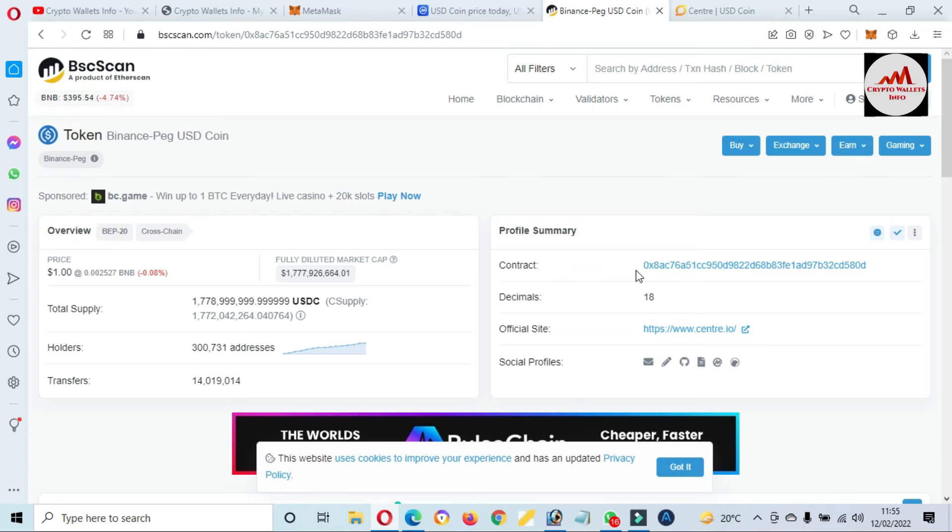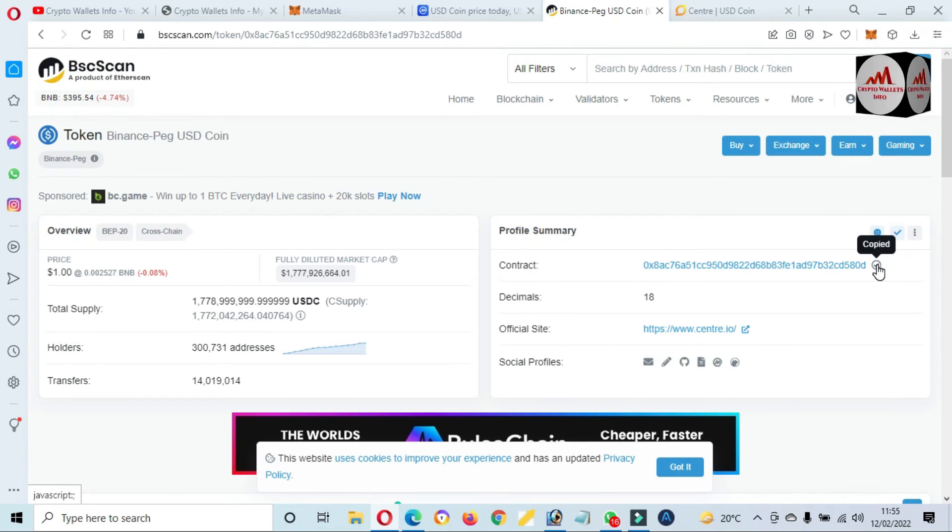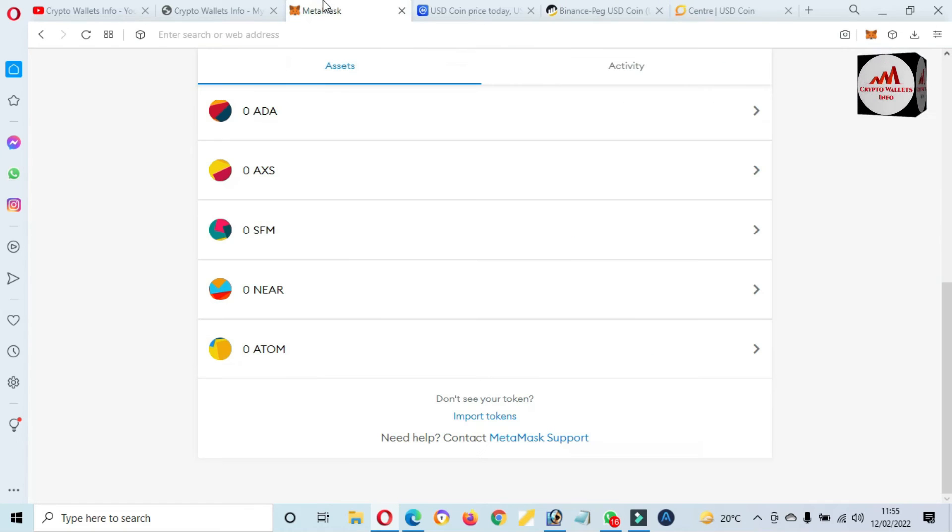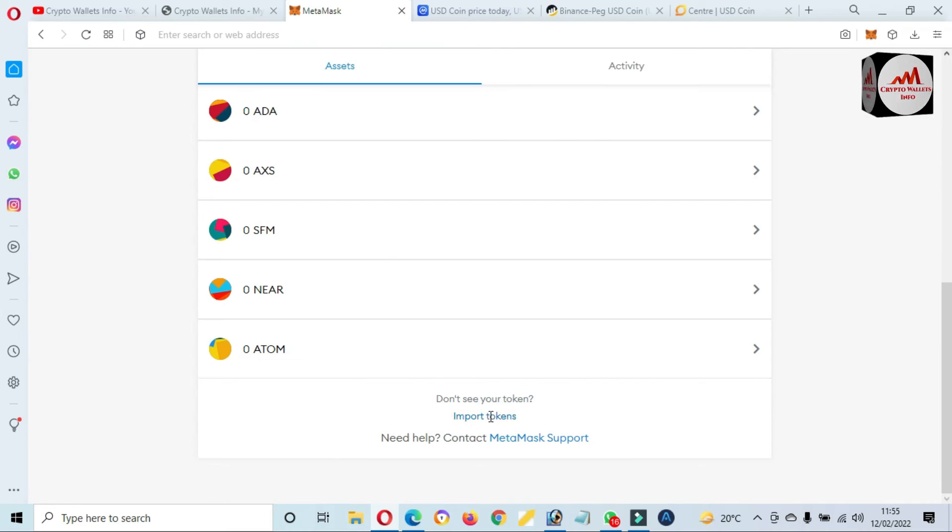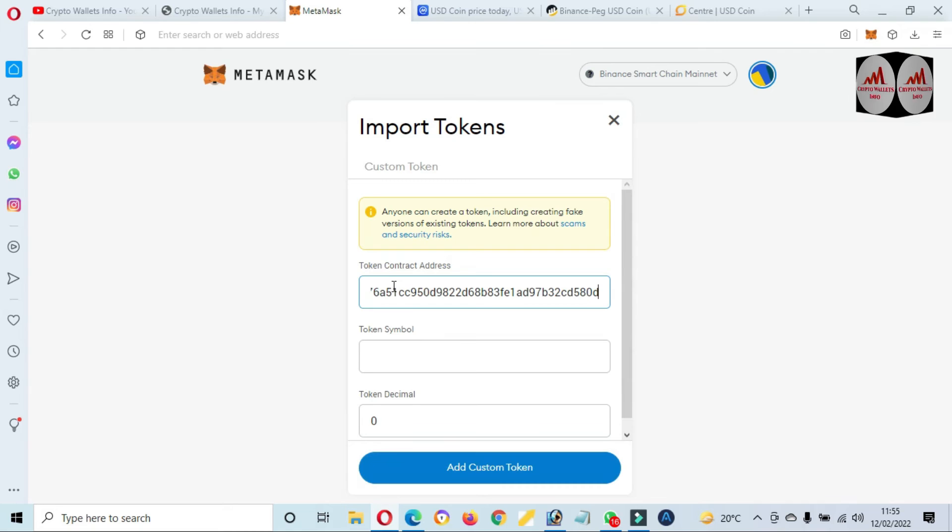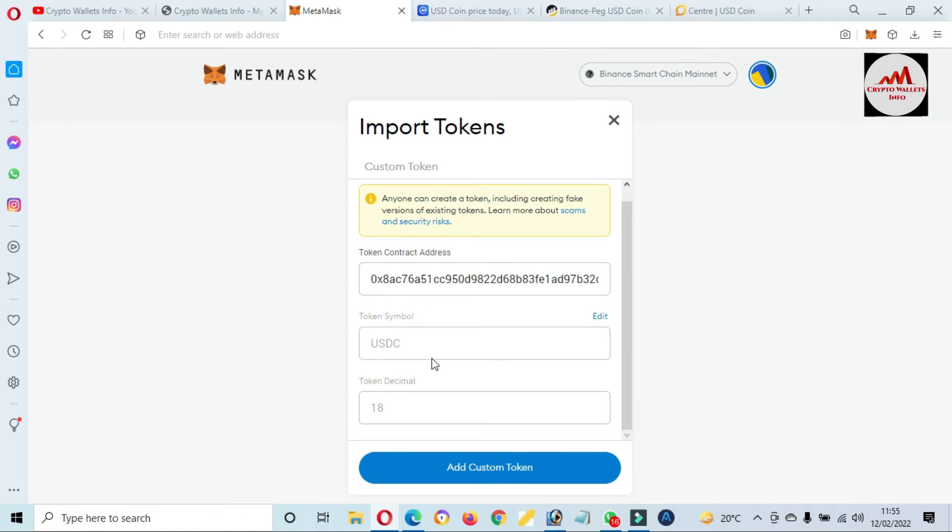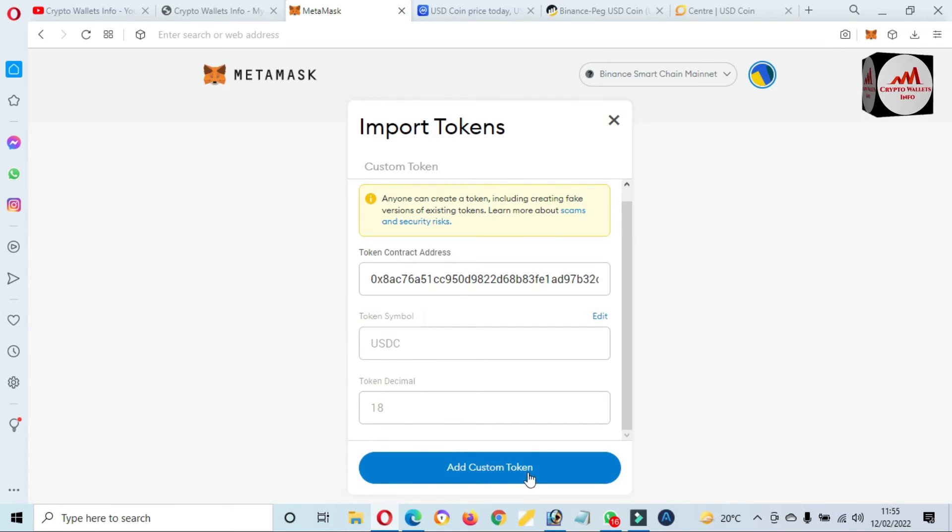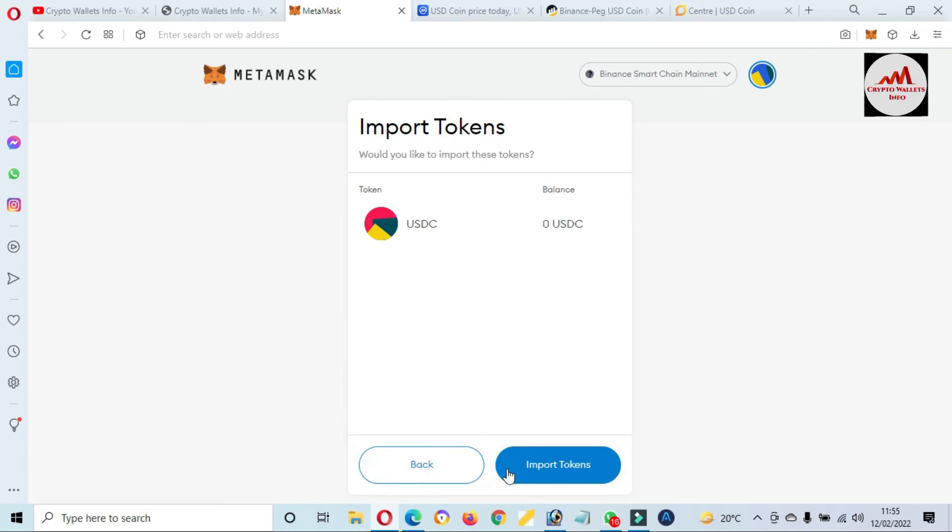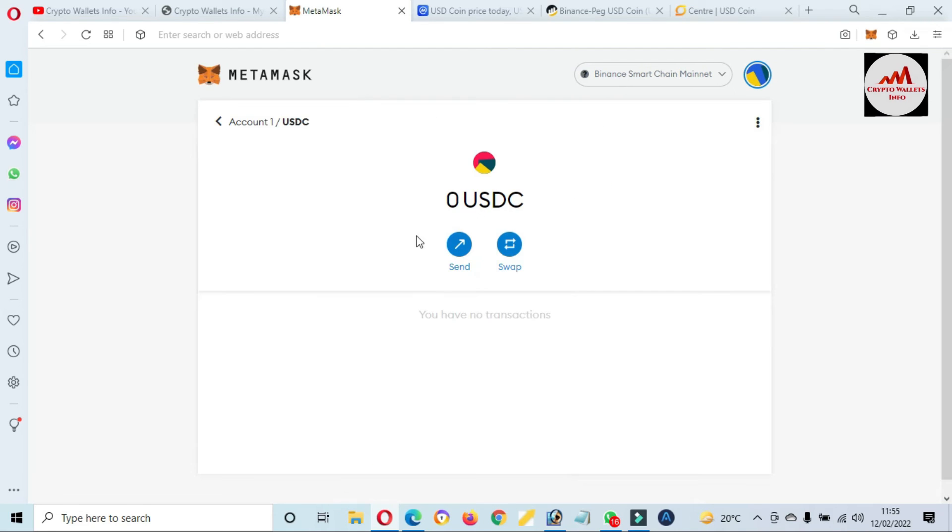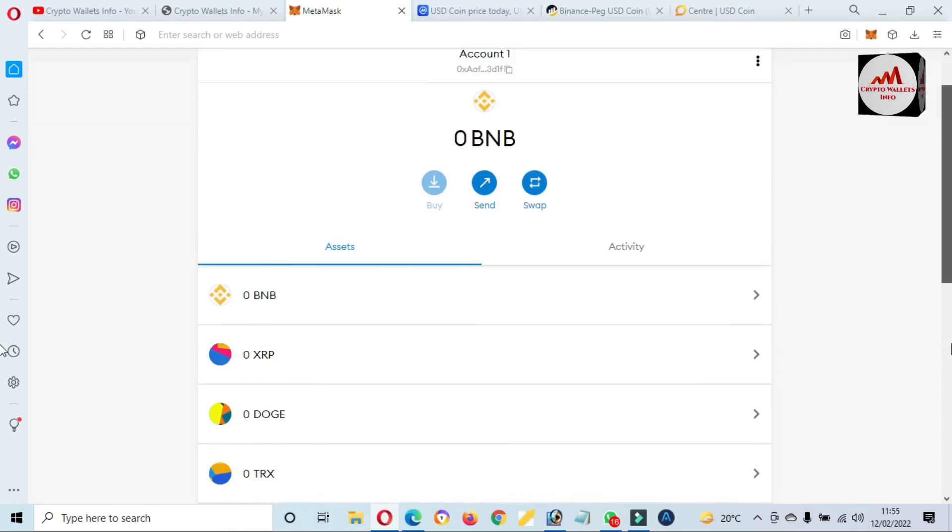There is a contract address. I just simple copy the contract address. We will use the same scenario like ERC-20. Click on Import Token and going to paste here the contract address. Now you can see here both options are automatically filled: token symbol and also decimals. Simple click on Add Custom Token.